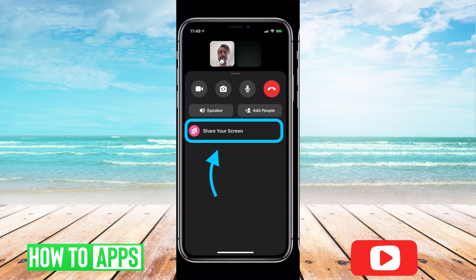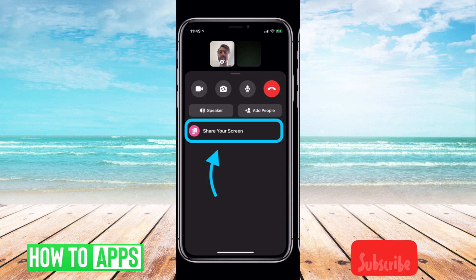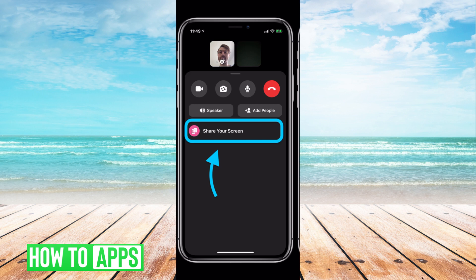All you have to do — as shown in this photo of a FaceTime — is swipe up on the FaceTime, and it'll bring up the normal options. But now there is that new cool option to share your screen.